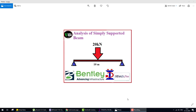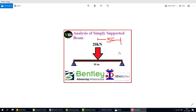Hello everyone, this is Videos World Channel. Today we start STAAD Pro basic to advanced tutorial series, Day 2. In Day 2, we analyze a simply supported beam of 10 meters span with a 20 kilonewton load at center, and we calculate the support reactions, shear force diagram, bending moment diagram, and deflection. Let's start.